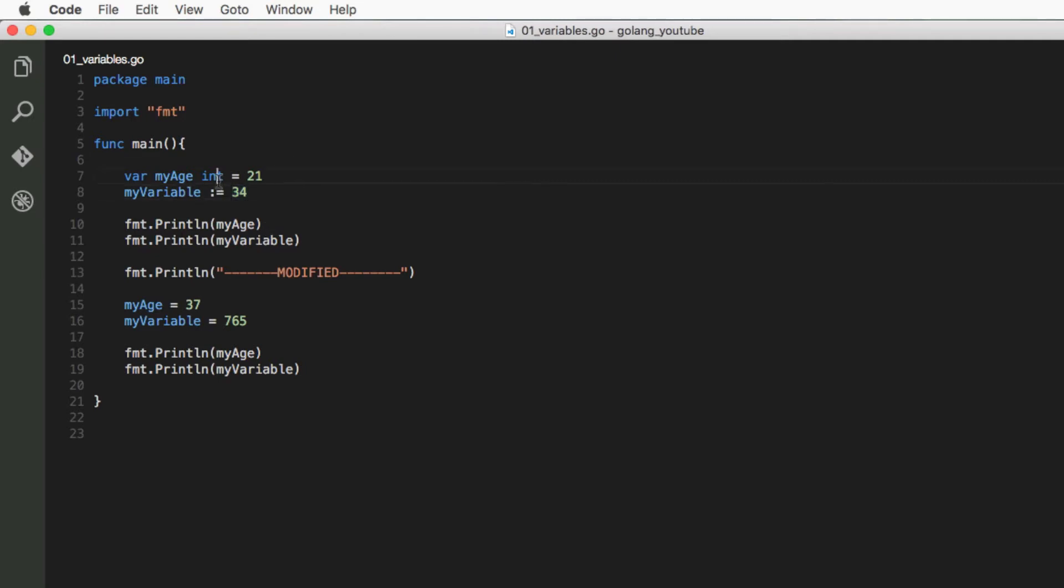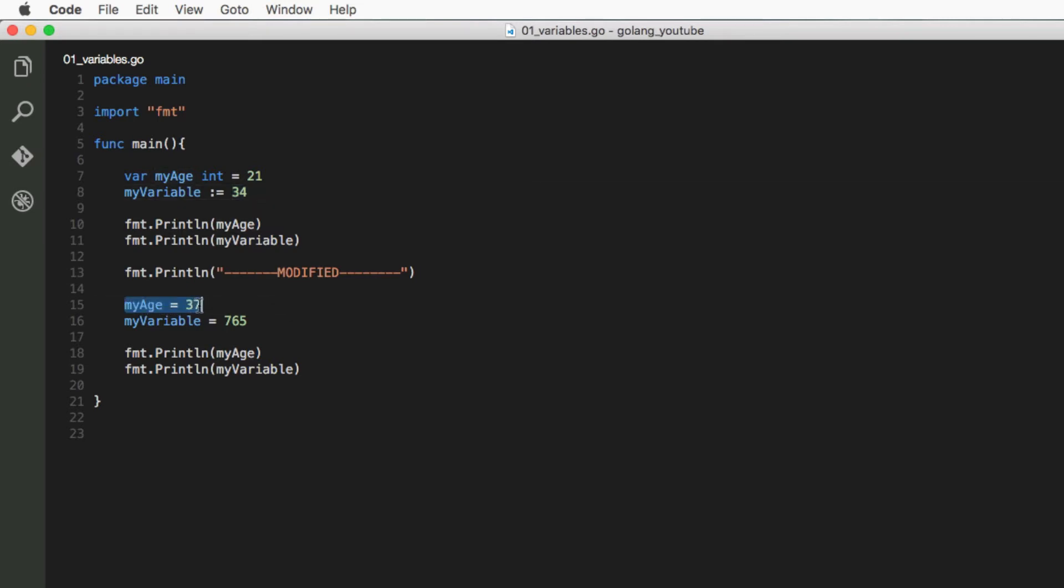Variables are called like this because they can vary. You can come down here, for example, and then later change them to another value. So here we're changing the myAge variable from 21 to 37 and myVariable from 34 to 765.